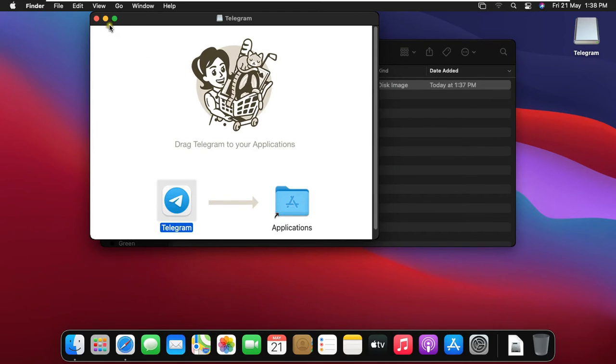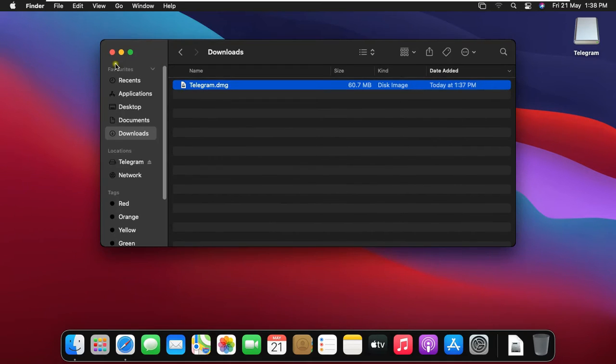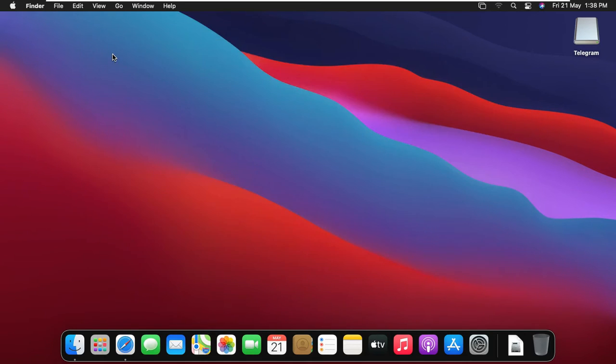Let's close telegram installer console. Close downloads console. Click on launch pad.